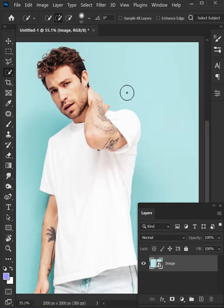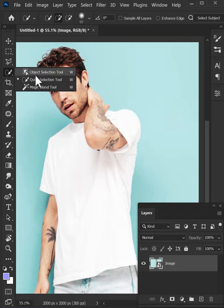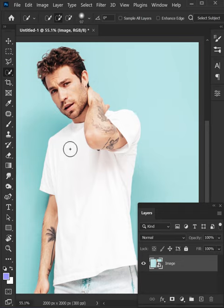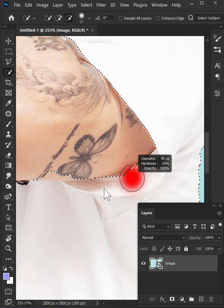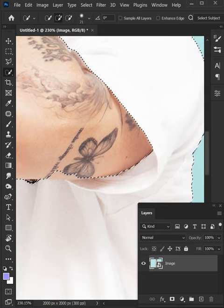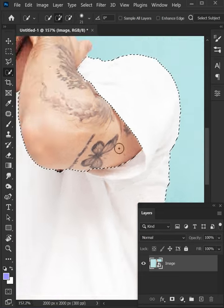Add the image that you want. Select the quick selection tool and create a selection of the t-shirt. Try to be as precise as possible.